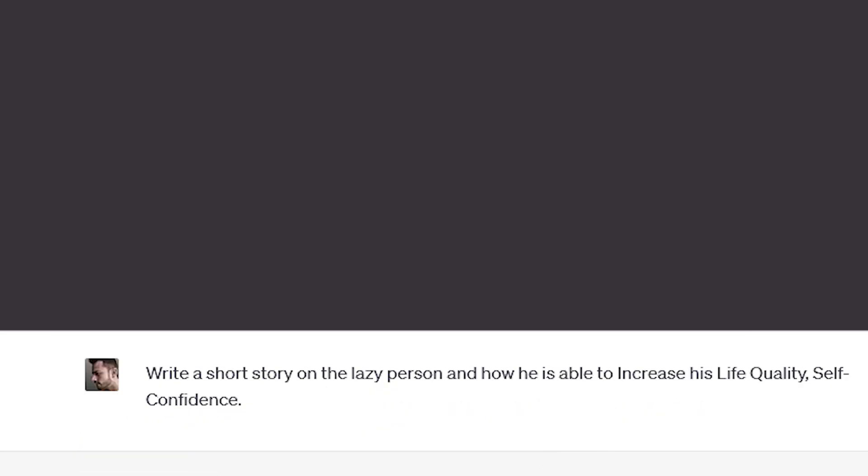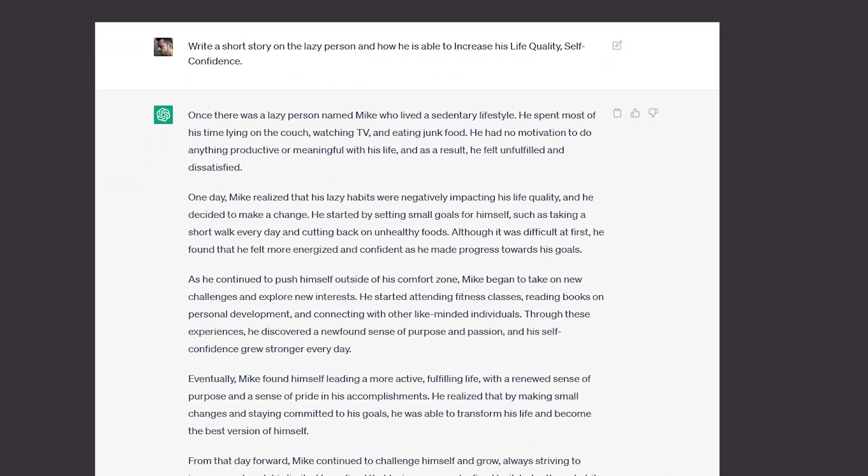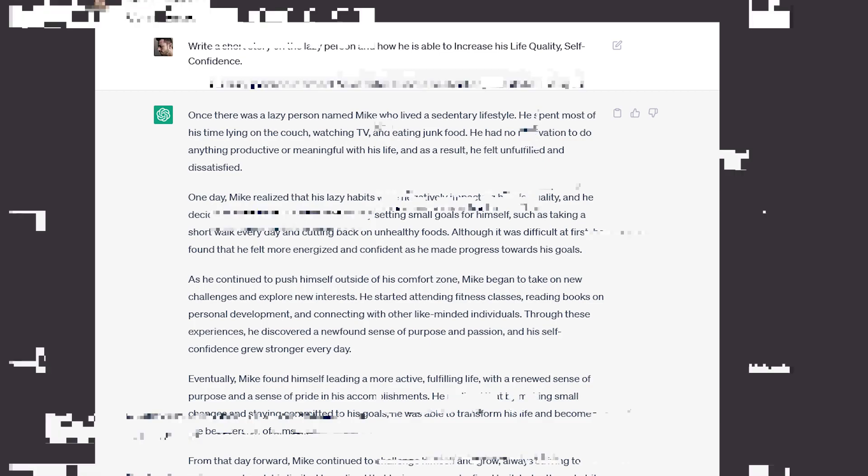Then I asked chat GPT another question. Write a short story on a lazy person and how he is able to increase his life quality and self confidence. As you can see, chat GPT has given me a short story in text form. Now all you have to do is just copy the short story.